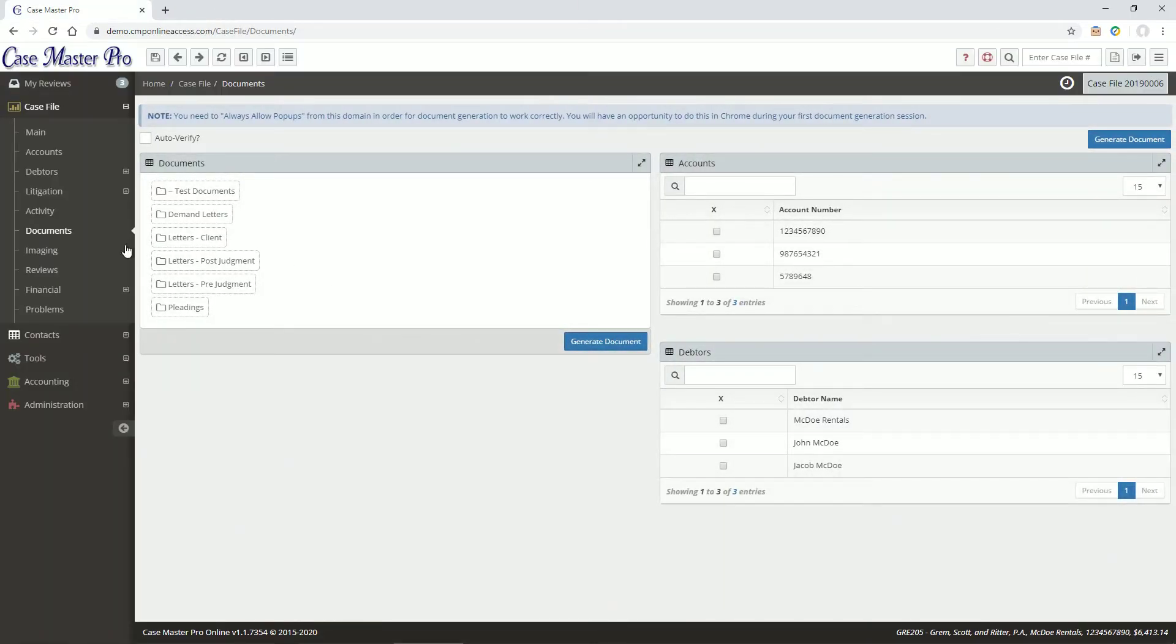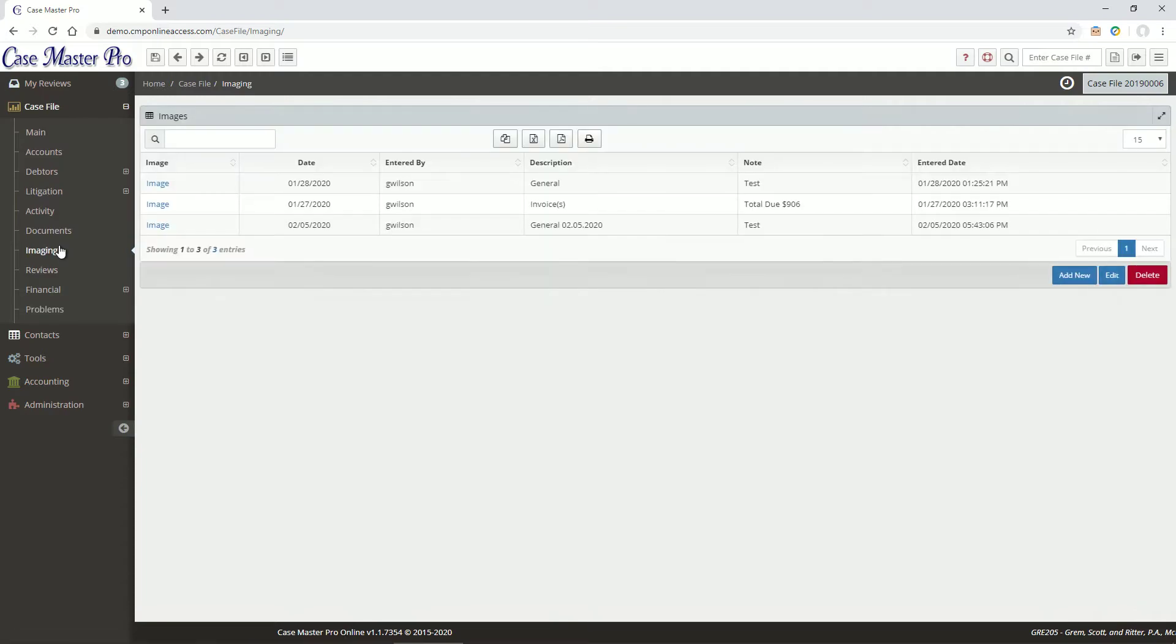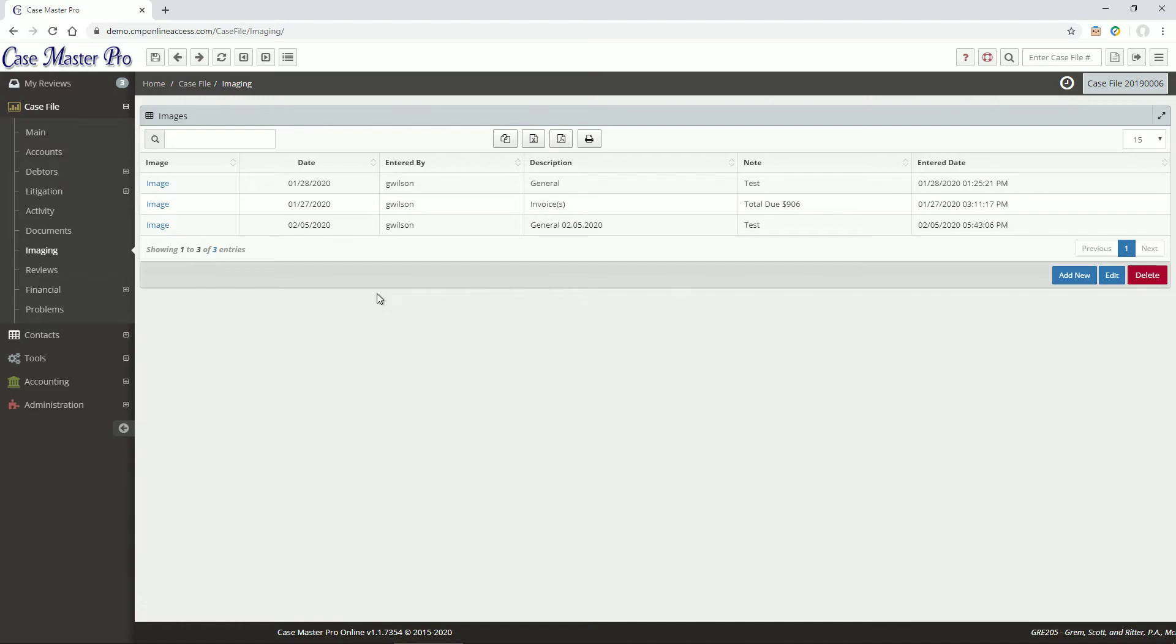The Imaging screen is where you can view and update any type of image or file on the case file. Images can be PDFs, Word documents, Excel spreadsheets, email messages, audio or video files, and just about any other file type that you can imagine.